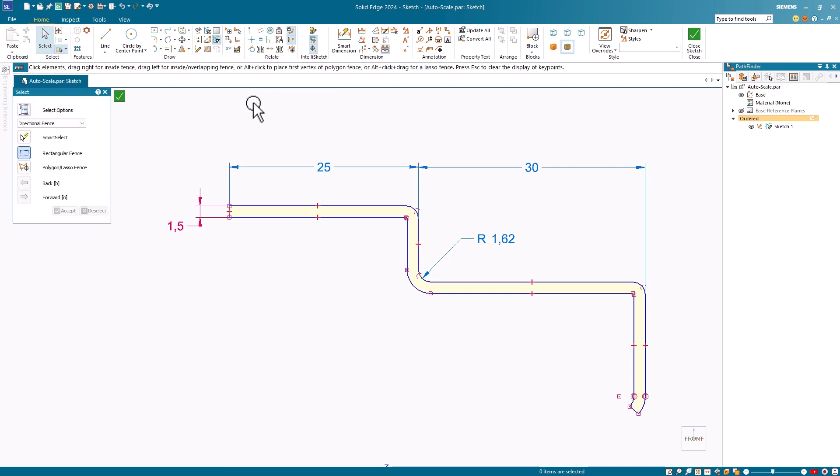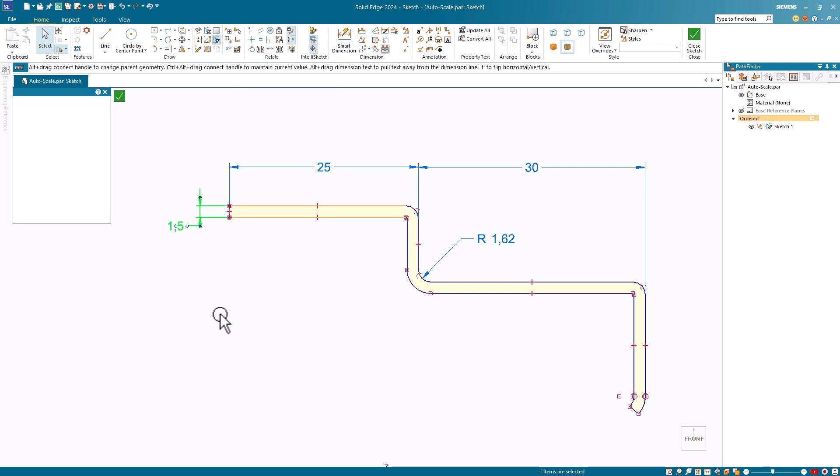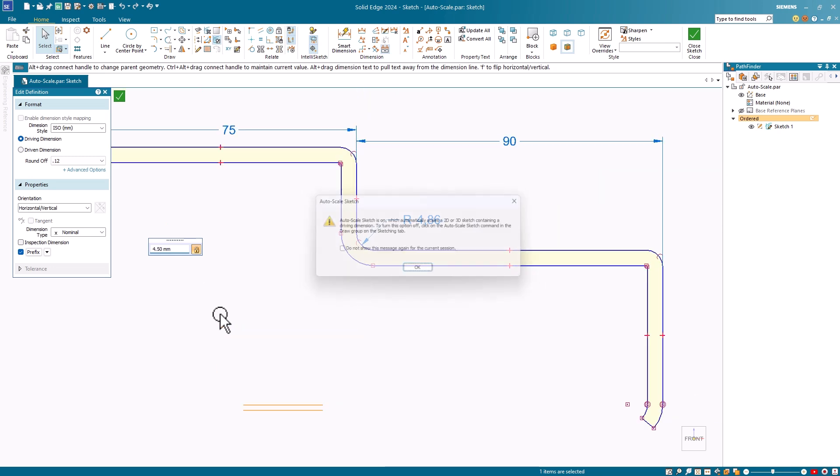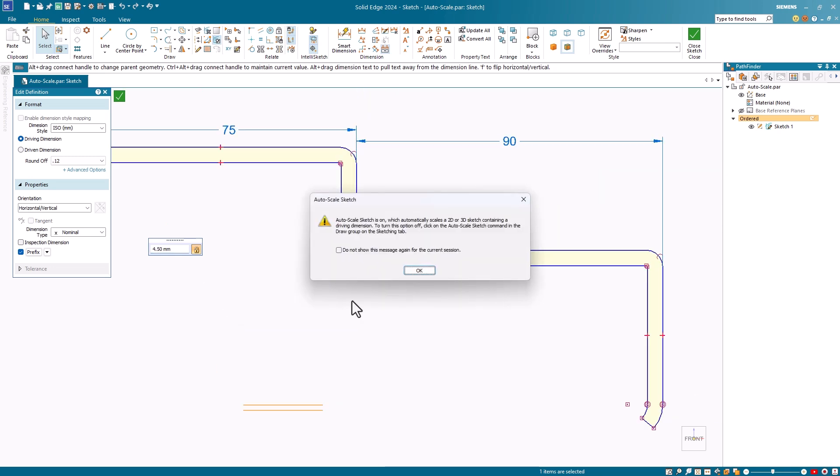Let's undo this and turn on the Auto Scale Sketch command. Then I'll repeat the edit of the driven dimension. Notice that with Auto Scale turned on, you will get a warning, letting you know that this is turned on.